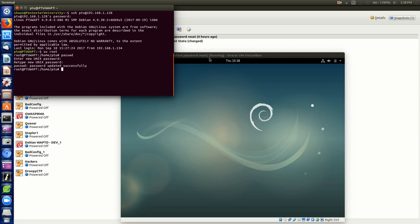So that's resetting a password for a user whether it be root or a regular user or any kind of user on the system with having physical access to it for whatever reason, whether you forgot it or somebody changed it or whatever. So it pretty much wraps it up here and I will see you guys in the next video lesson.